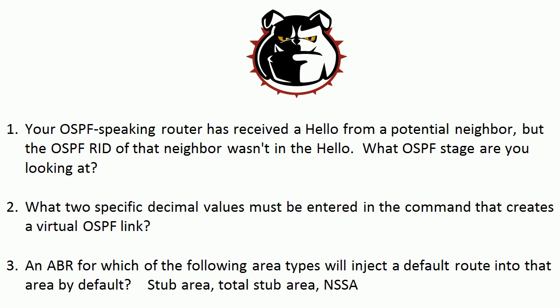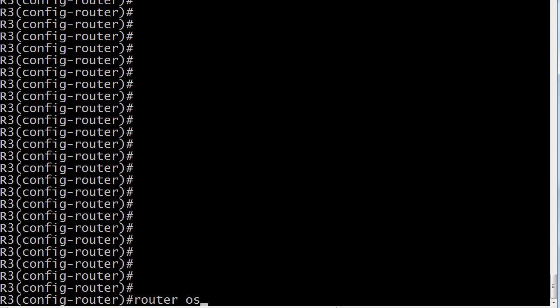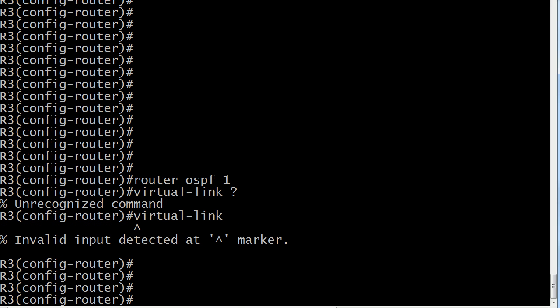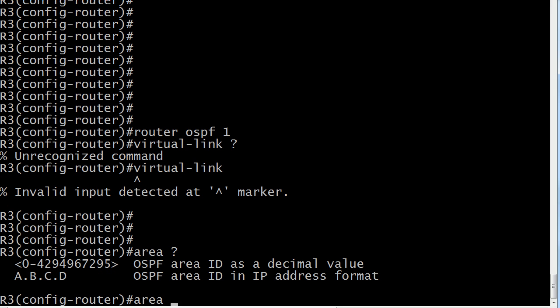Now, what two specific decimal values have to be entered in the command to create a virtual link? I'm already in OSPF config mode. If I go to create a virtual link and use IOS help after the 'virtual link' command, I get 'unrecognized command' — this can really throw you. To create a virtual link in OSPF, you actually start with the area command. The area ID you enter here is the area ID of the transit area — it is not the area ID of the remote area you're connecting to. So you would put in, say, area 10 if that's your transit area.